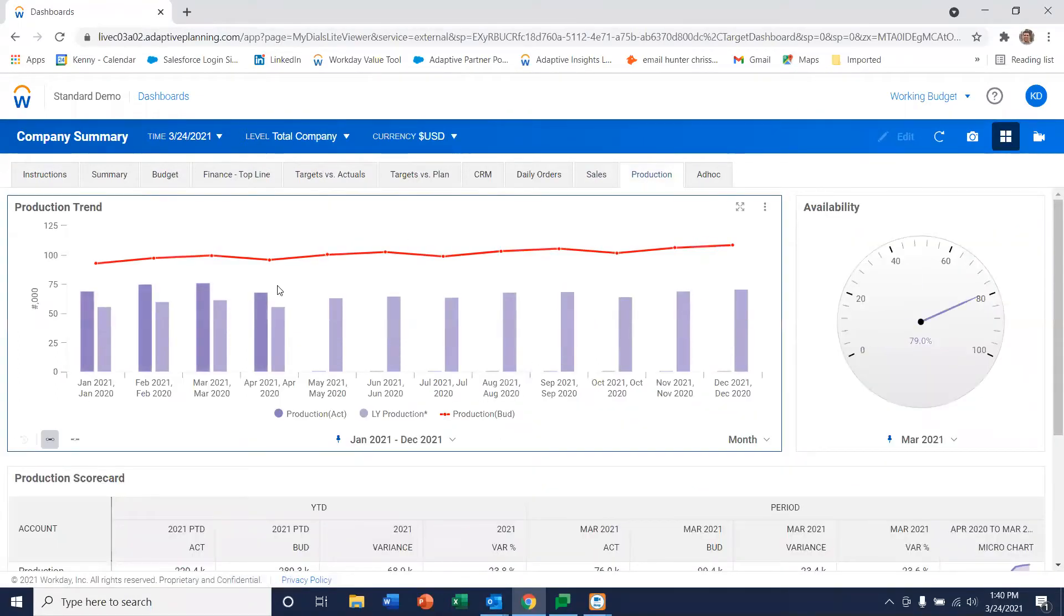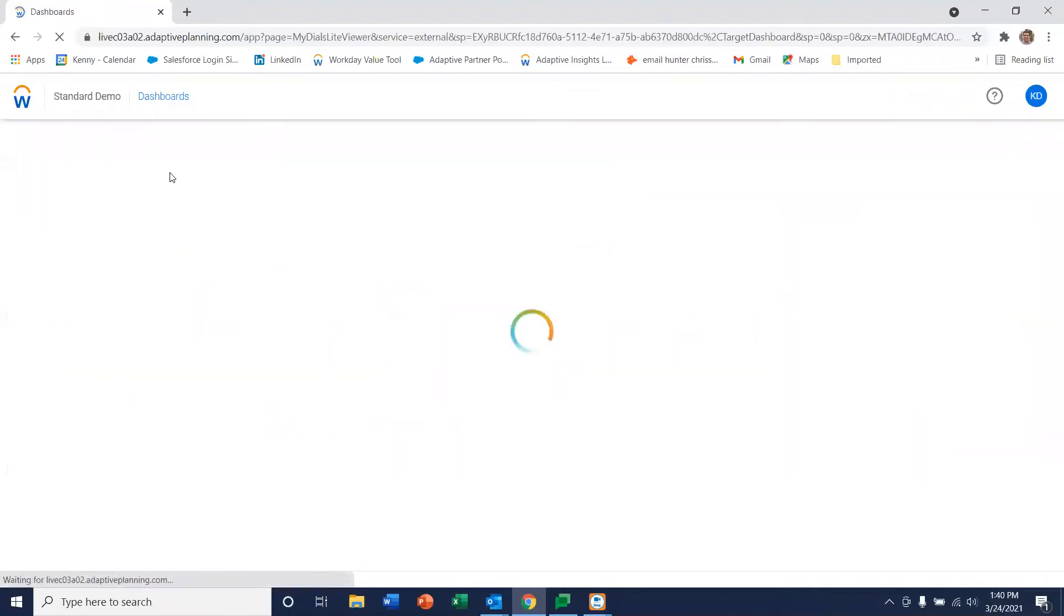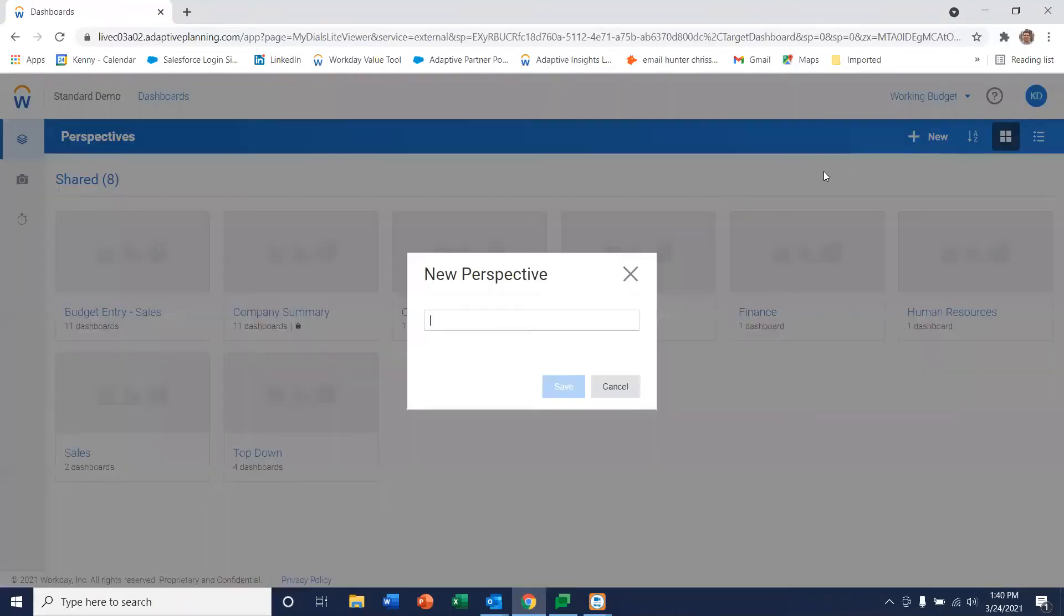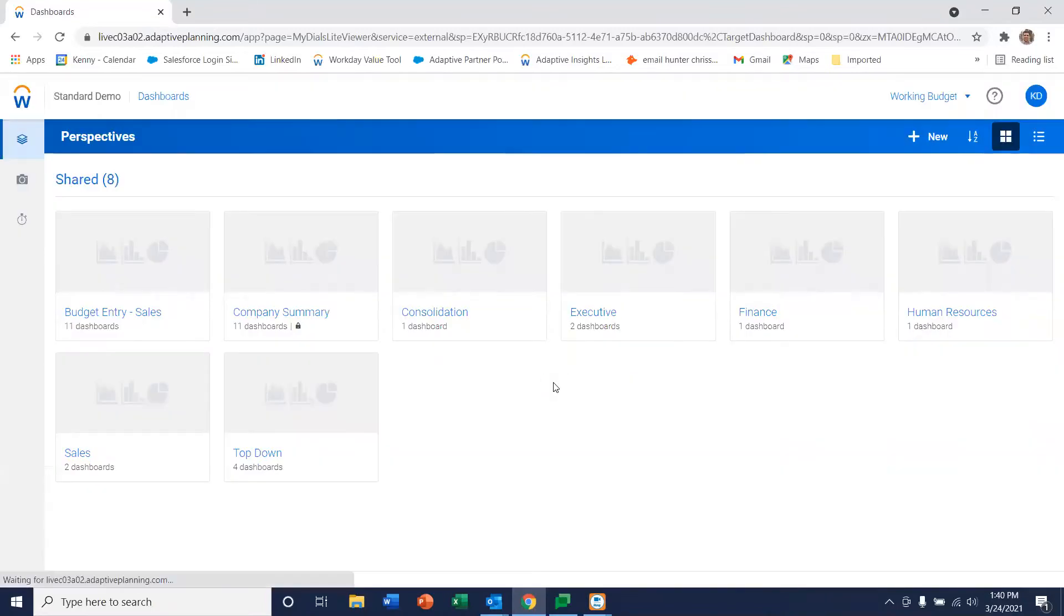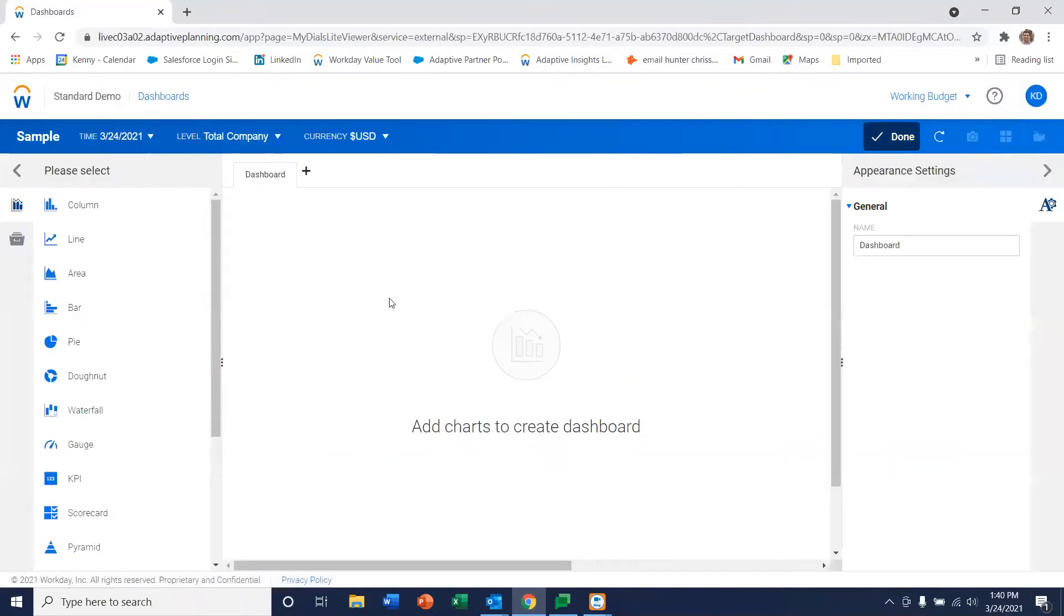Now, let's go ahead and create one from scratch. The first thing I'm going to do is open the canvas where we build dashboards. We'll give it a name - we'll just call it sample for today.